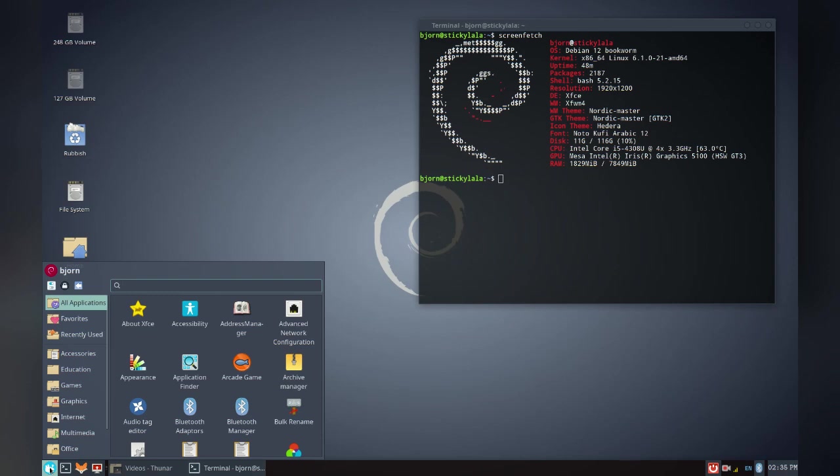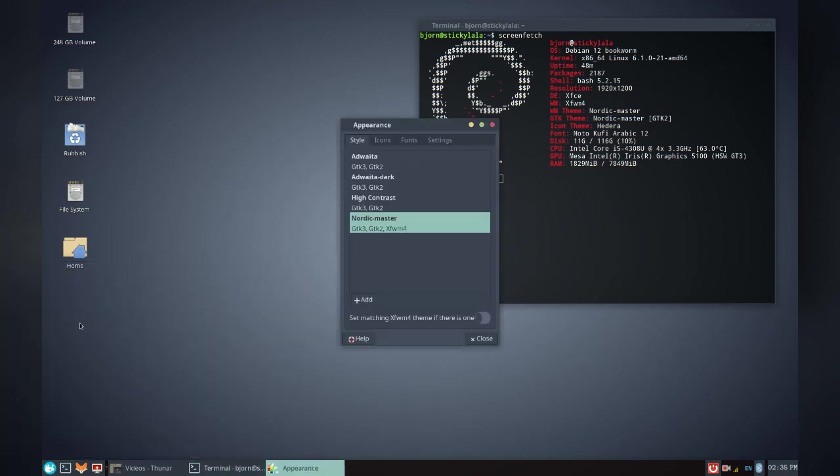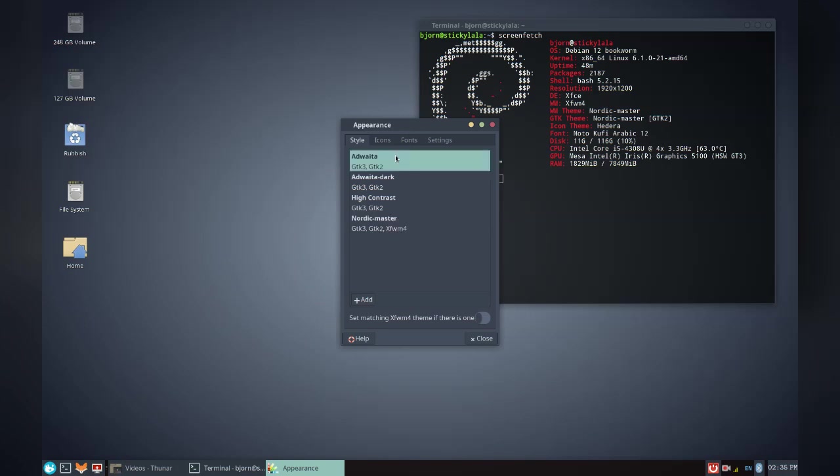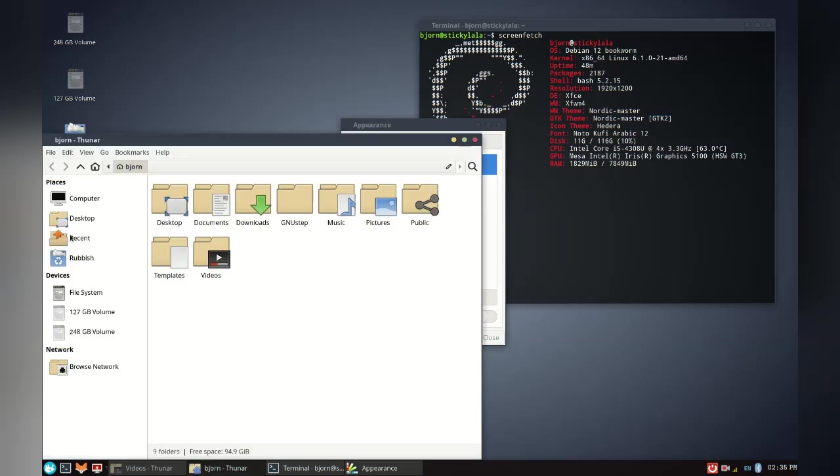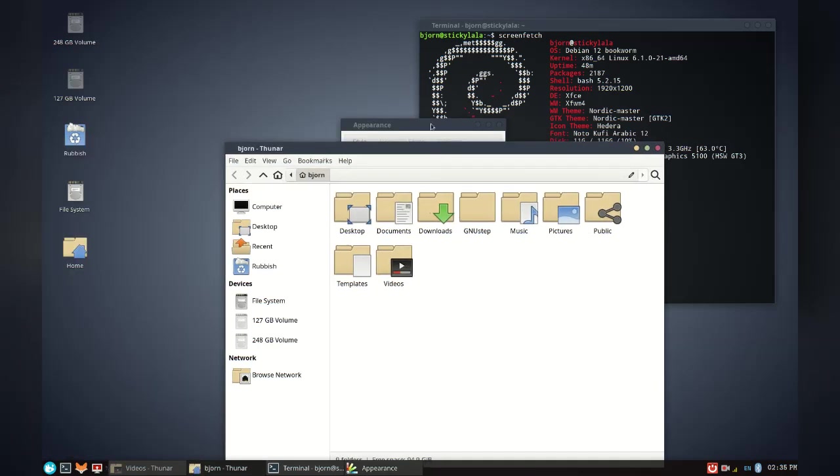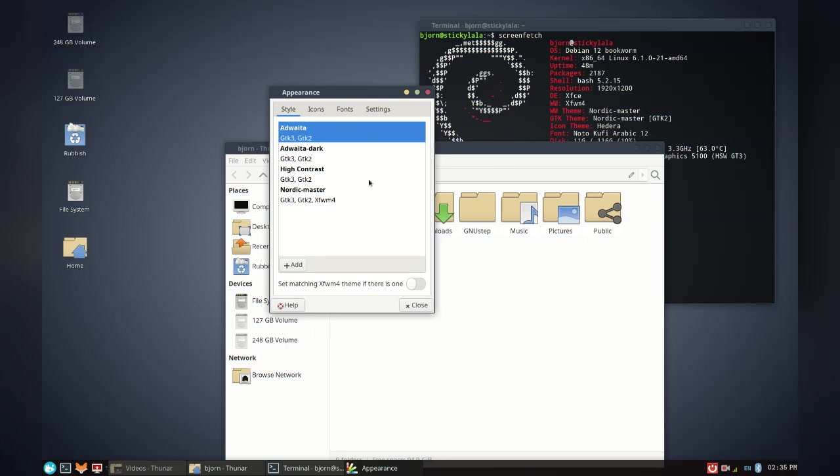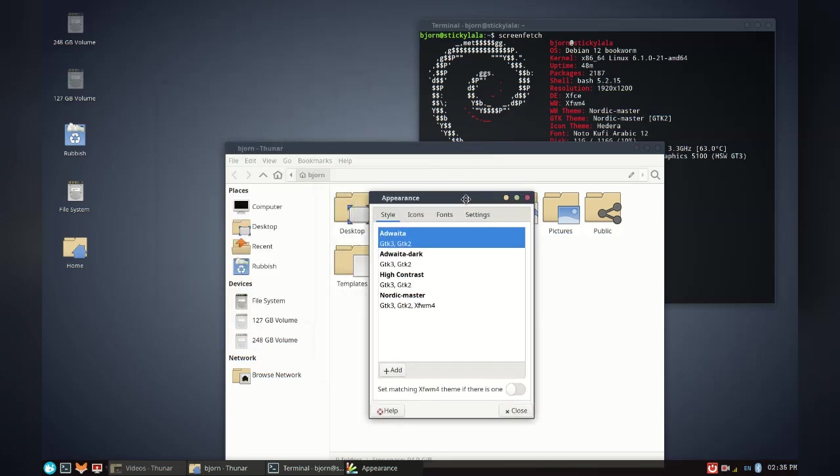Look at some of the theming and appearance options XFCE and Debian come with. I was pleasantly surprised, probably because I wasn't actually expecting much. But let's see. I'll open up the file browser so we can see how things look when we switch.